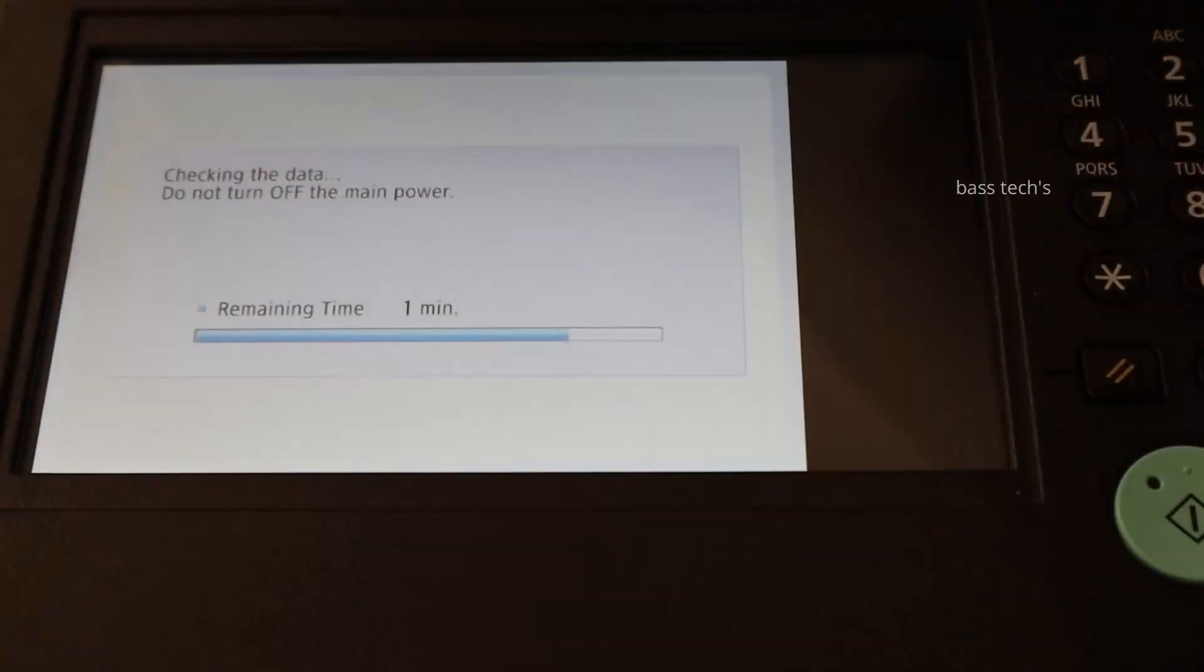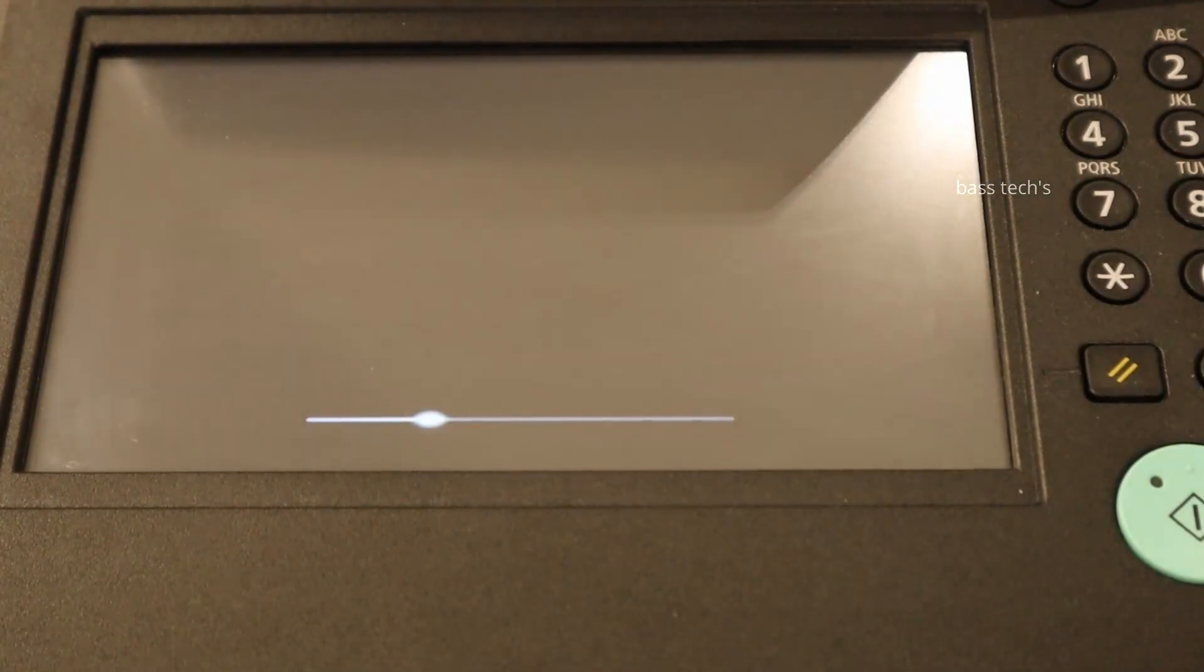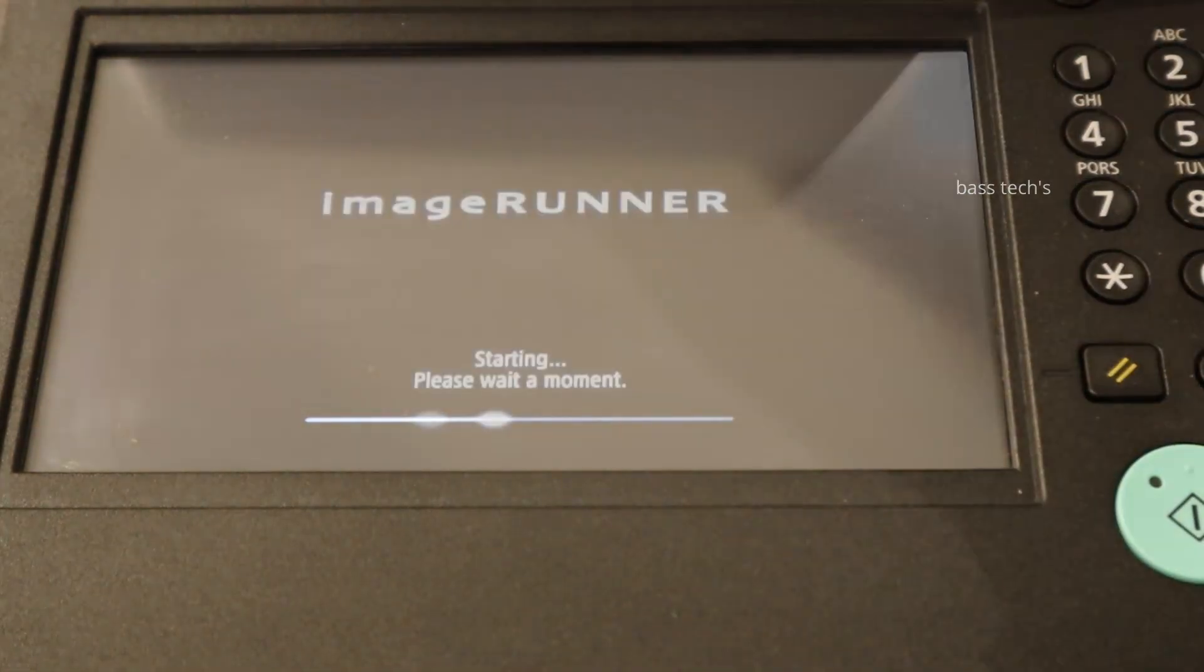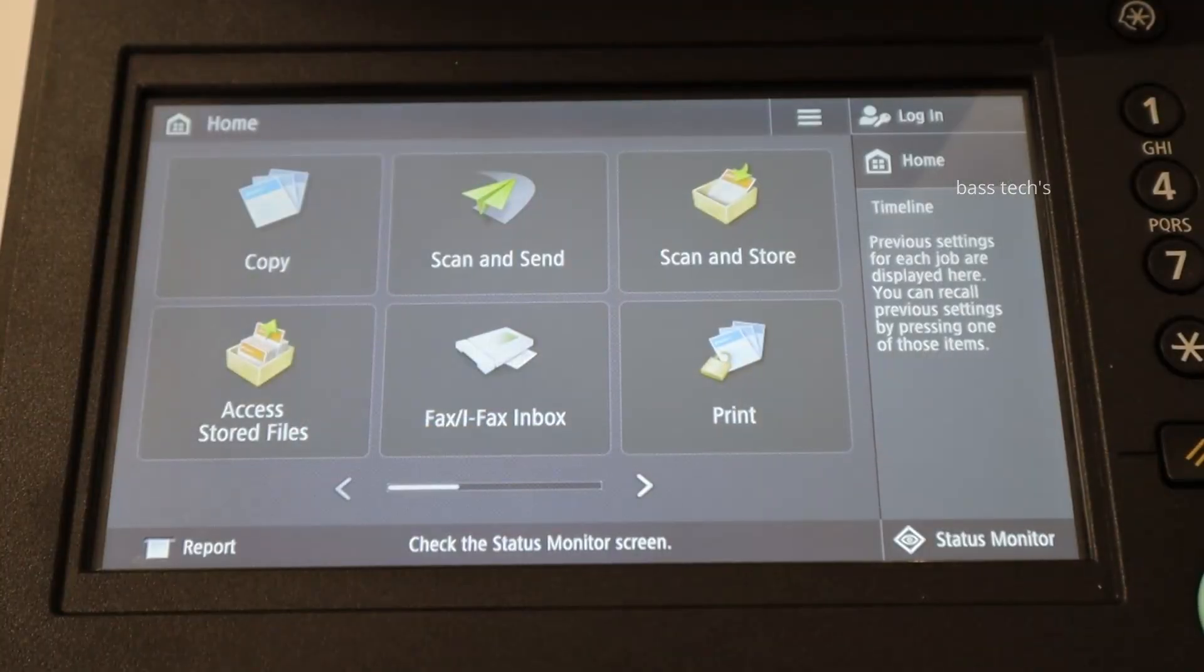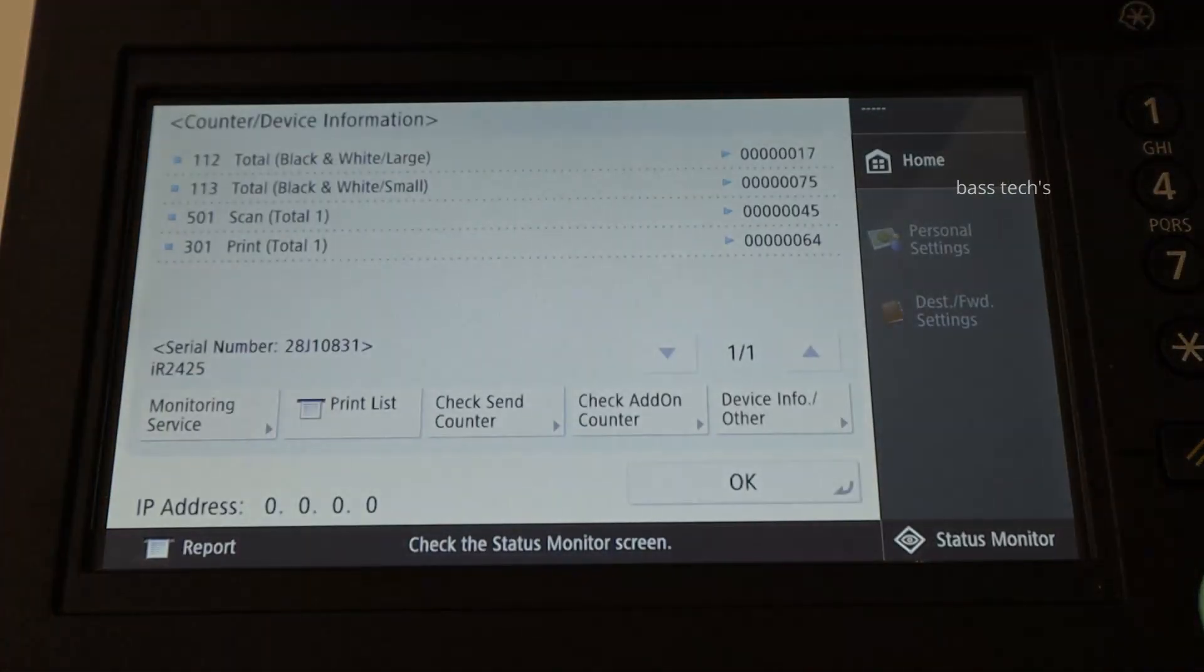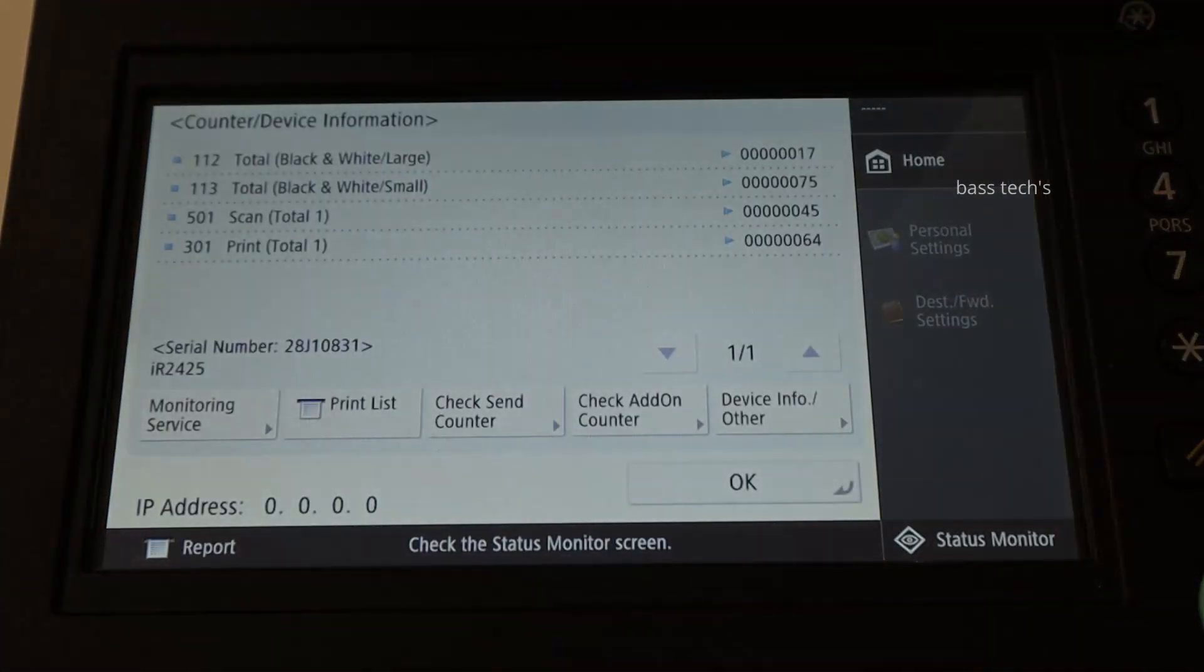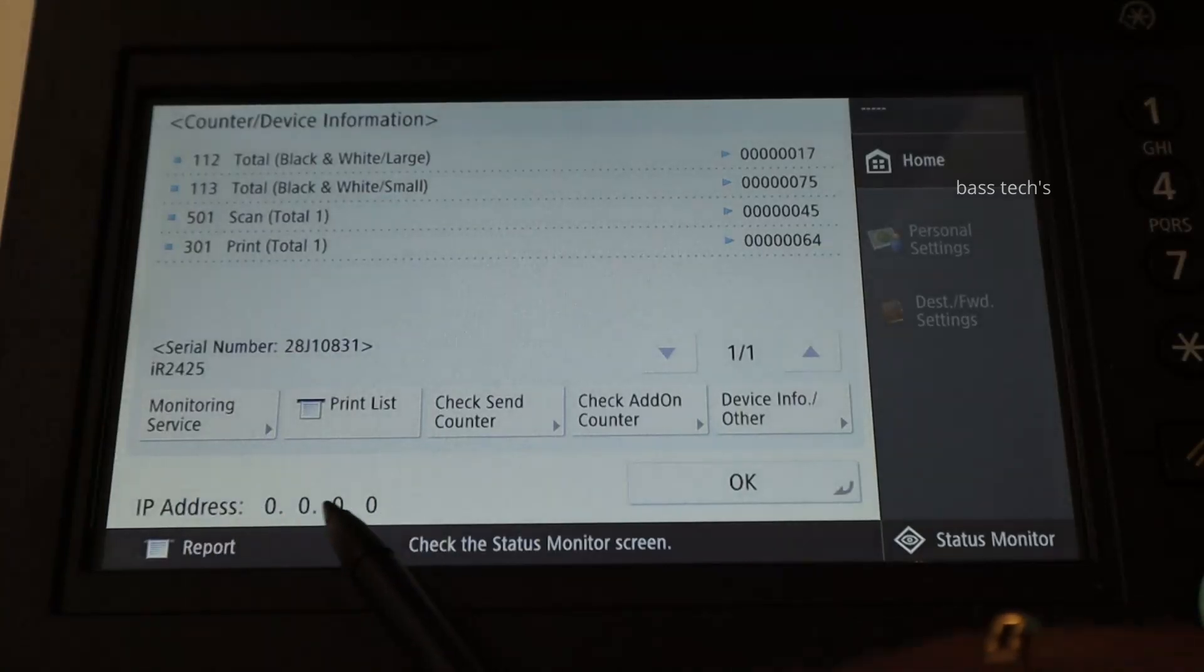Okay, so it takes quite some time based on your machine's data. So yeah, this is how you can reset your machine back to factory. Thank you.